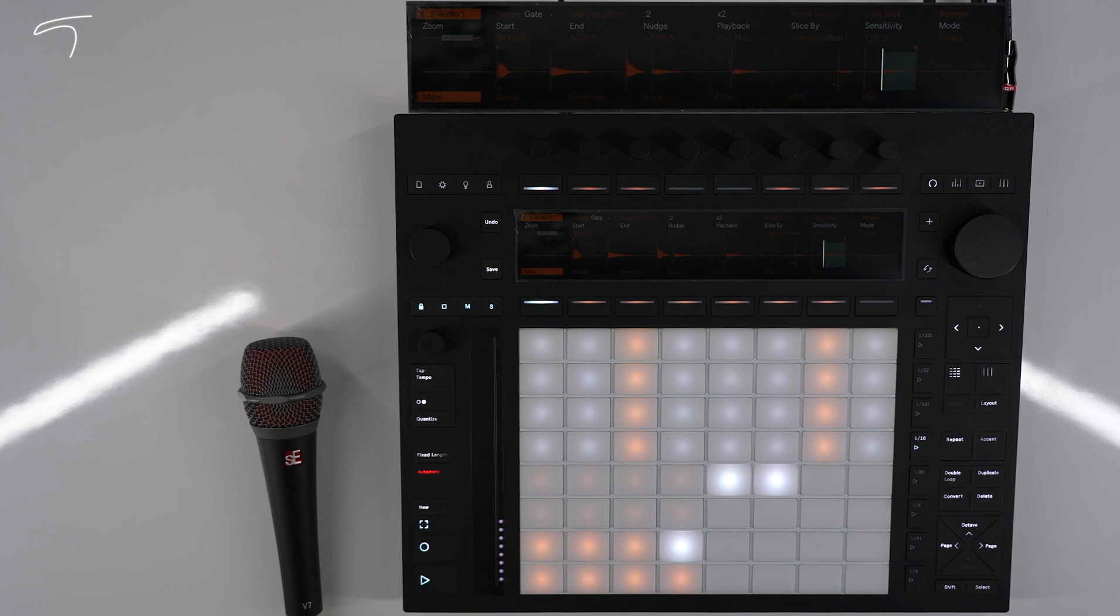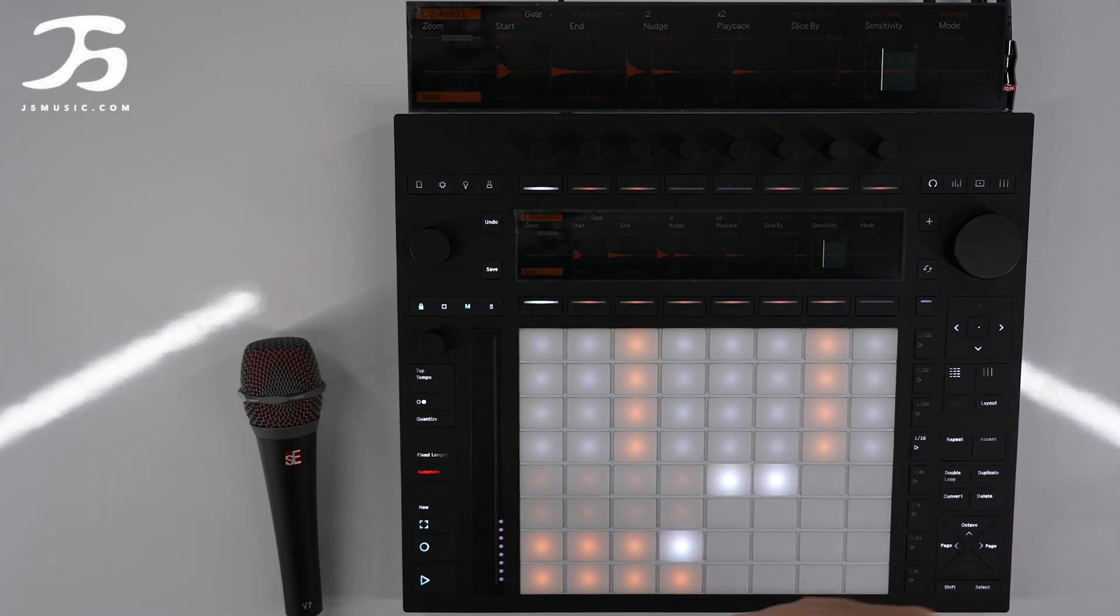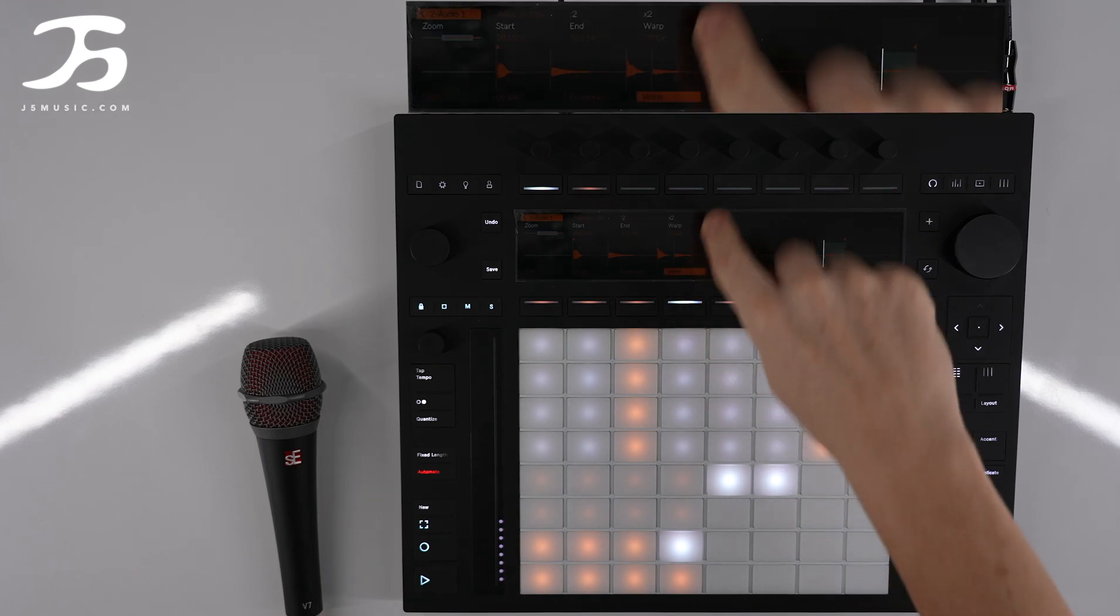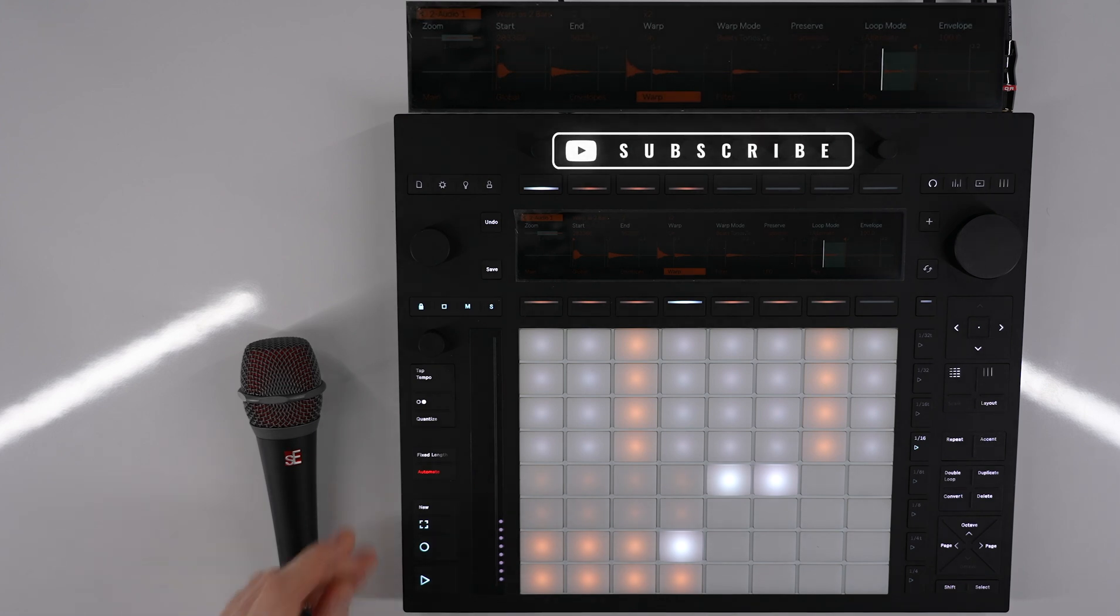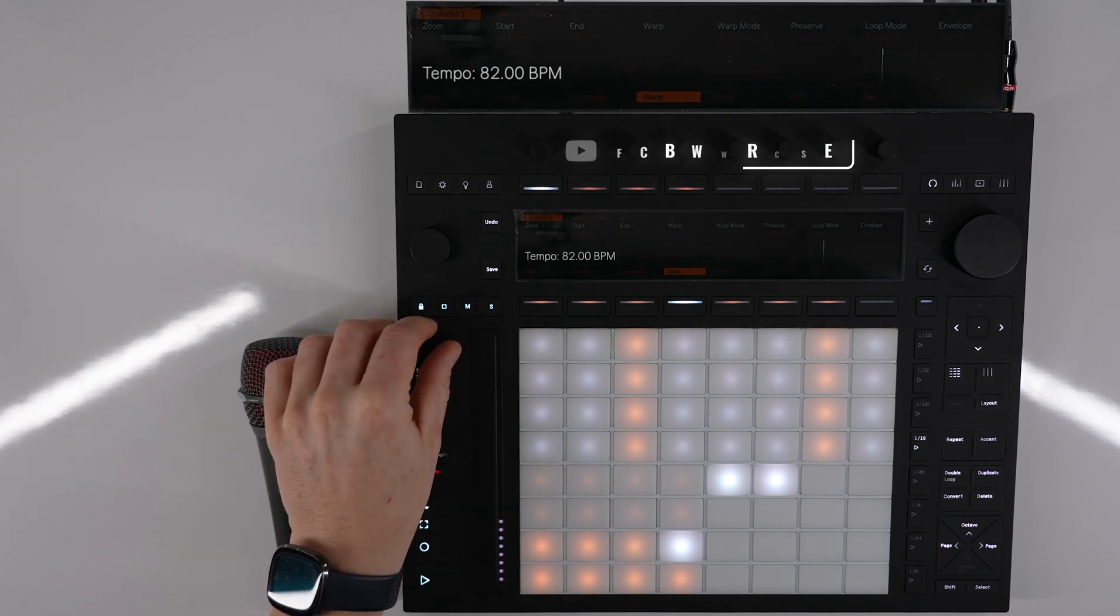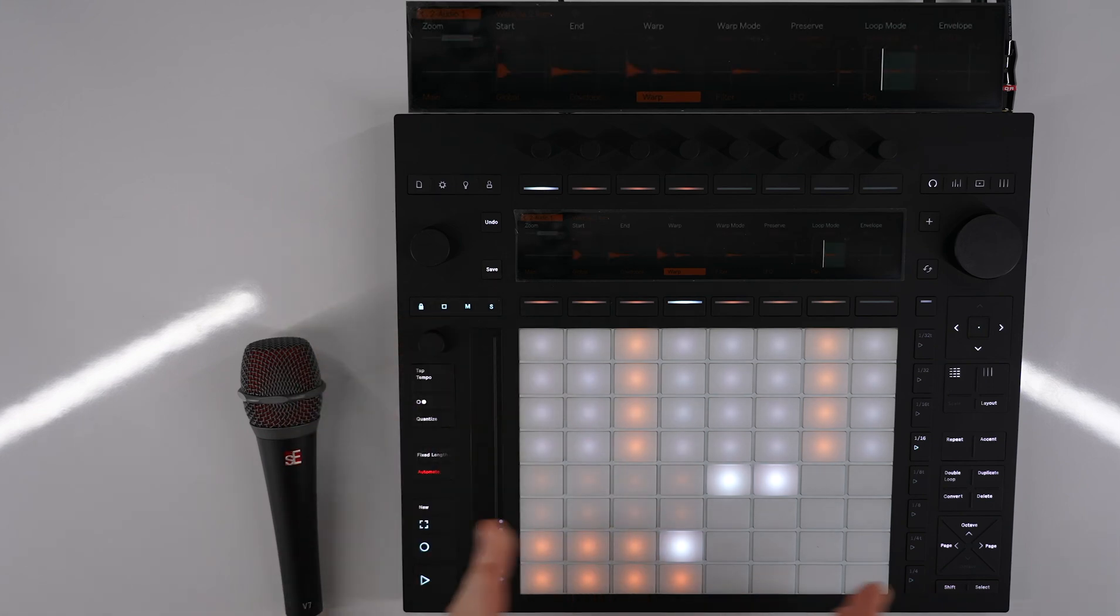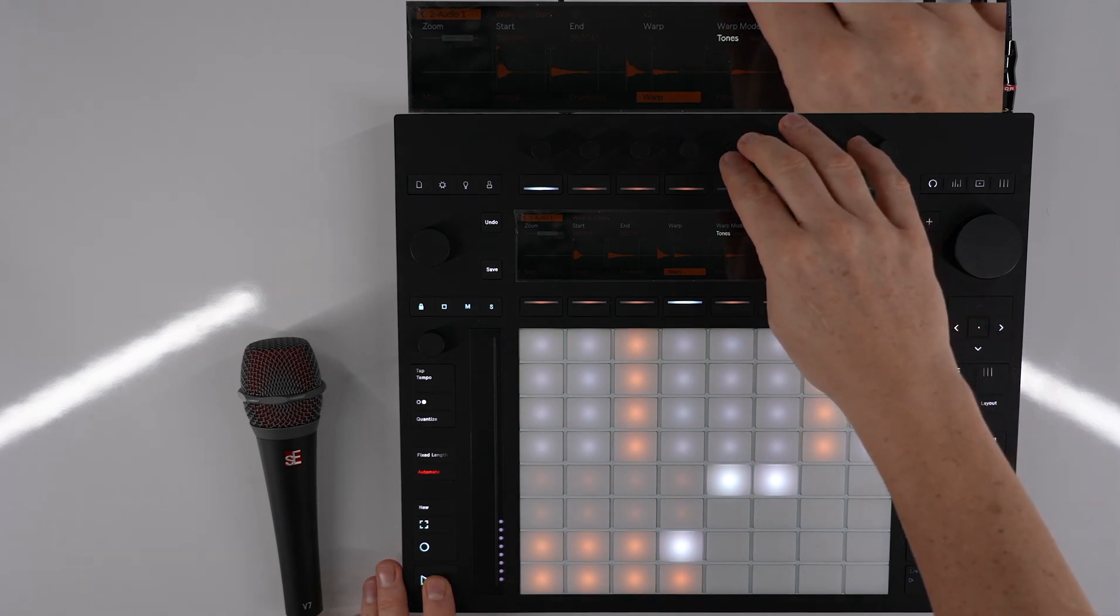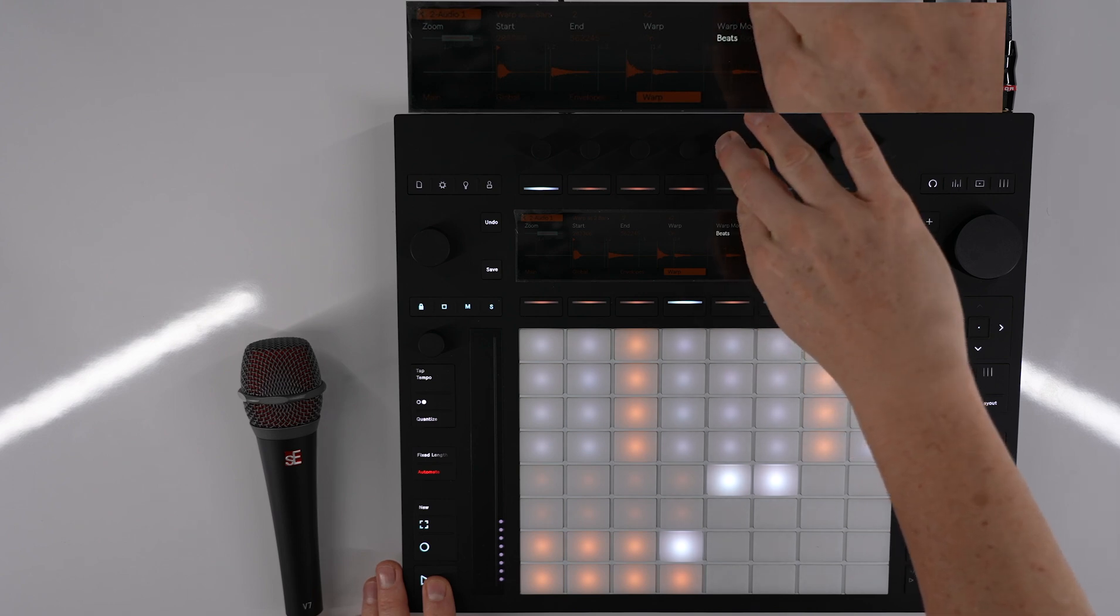What we could also do is we could warp this in a different way. Right now it's just getting played back at the original sample, but if we go over to warp and turn warp on, we could use different warp modes whilst manipulating the sound. This is on 82 BPM. If we sped this up it will start to stretch the audio in different ways or compress the audio in different ways. That's on beats mode. You can go to tones, texture, re-pitch, complex or complex pro.